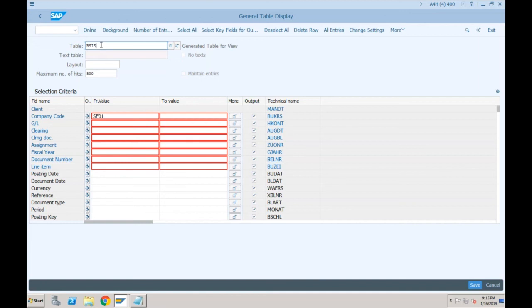These view tables don't store any data physically in the database, but from the reporting point of view they are still available.